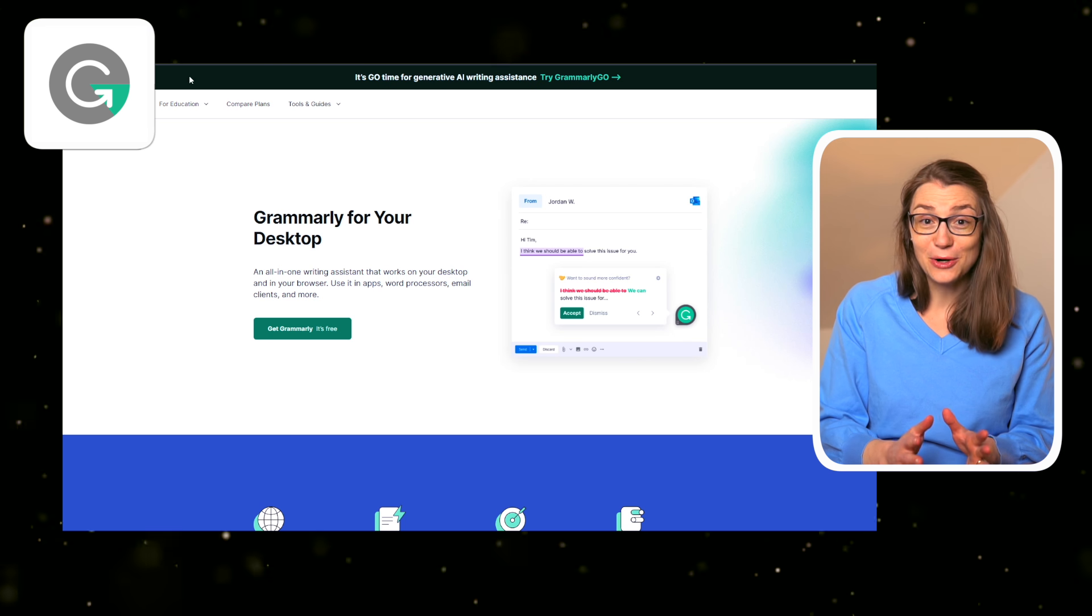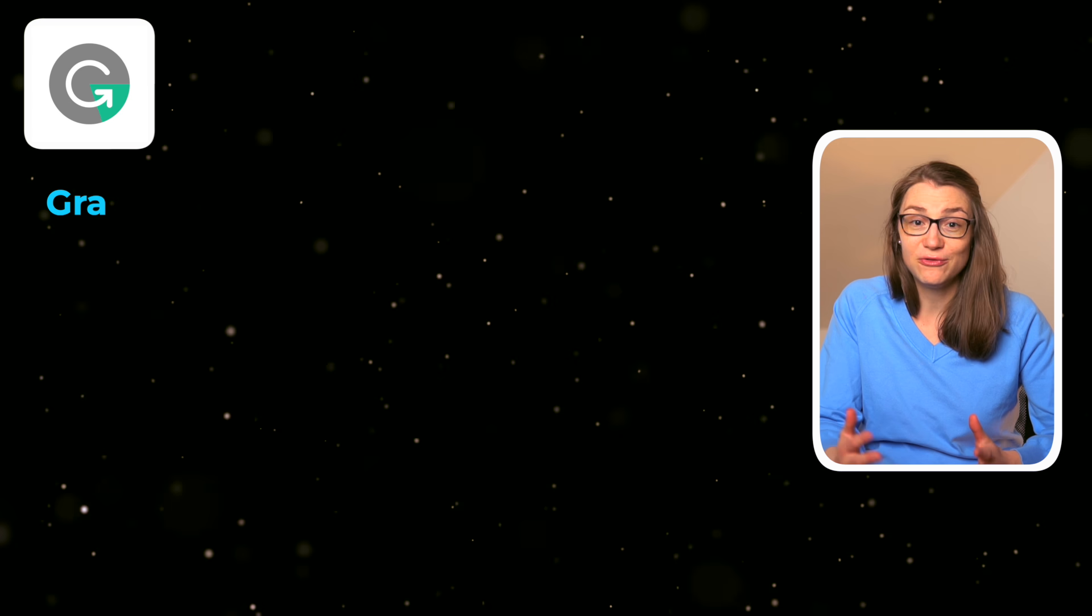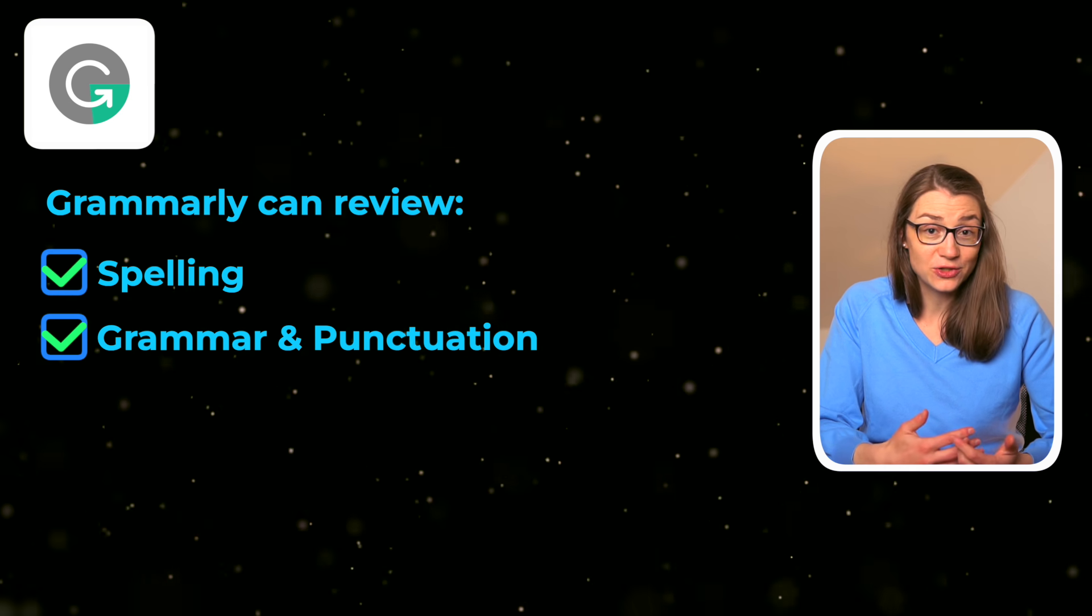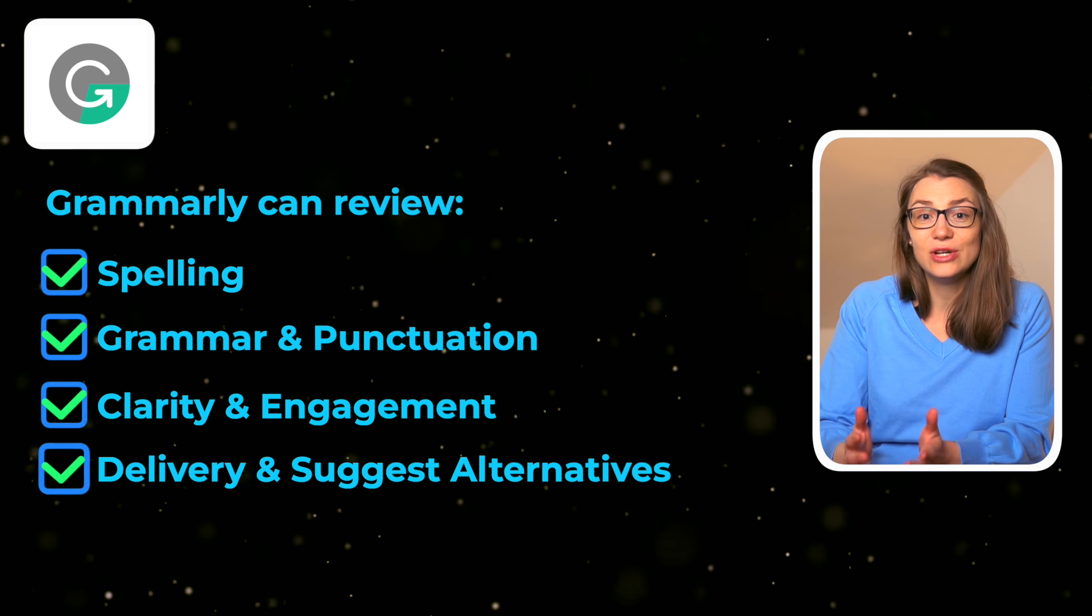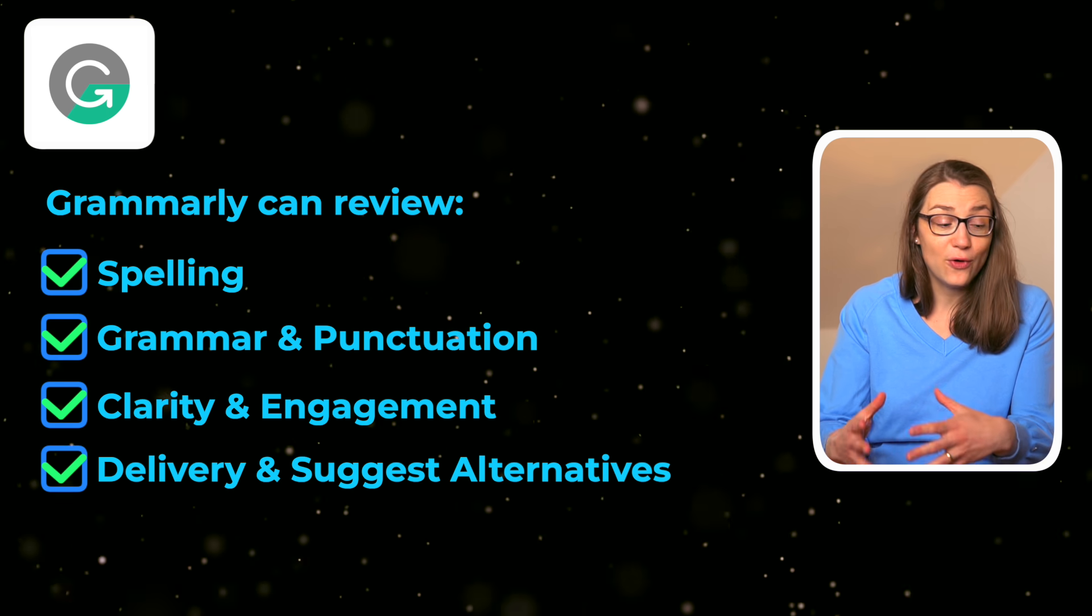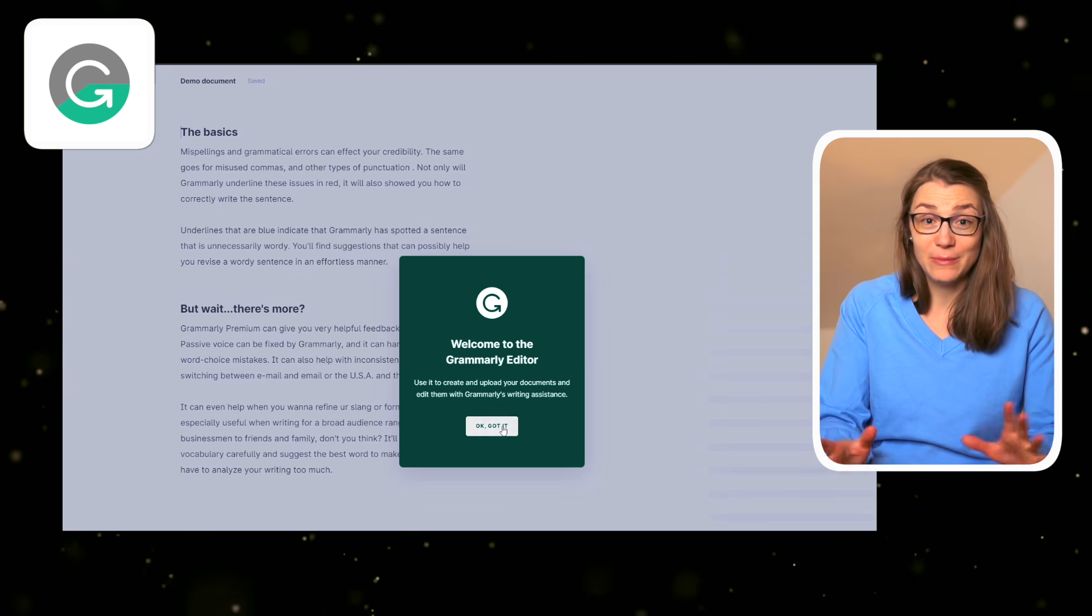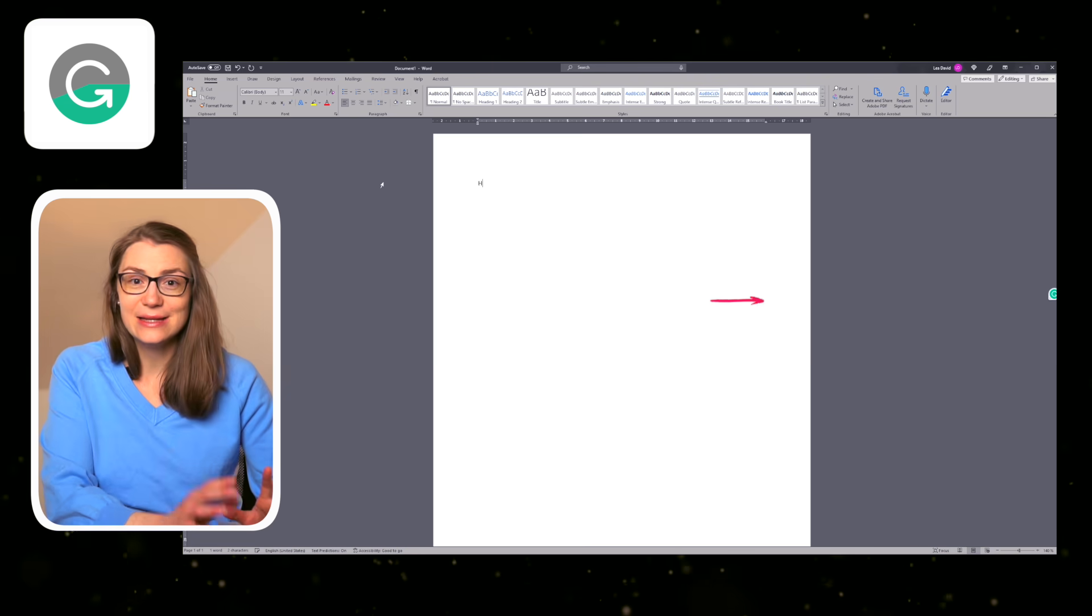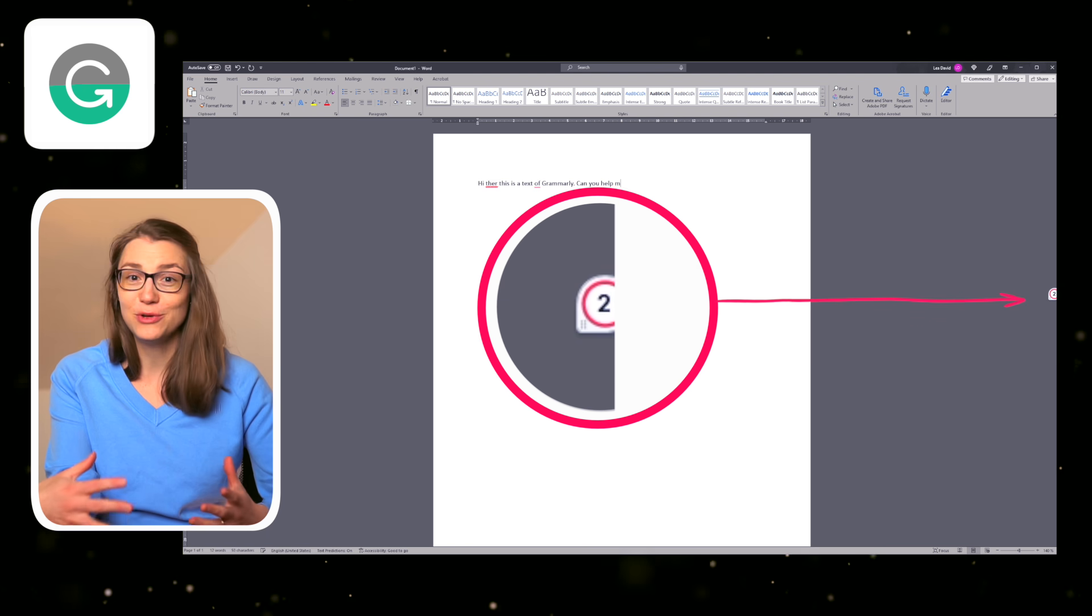You can either install the desktop app or use the Google Chrome add-in so it can review your spelling, grammar and punctuation, clarity, engagement, and delivery to suggest alternatives or replacements for the mistakes that it has detected. Having installed Grammarly on your desktop, you will see the small Grammarly icon popping up in the program you're currently working in. For me, that's mostly Word, PowerPoint, or Outlook.